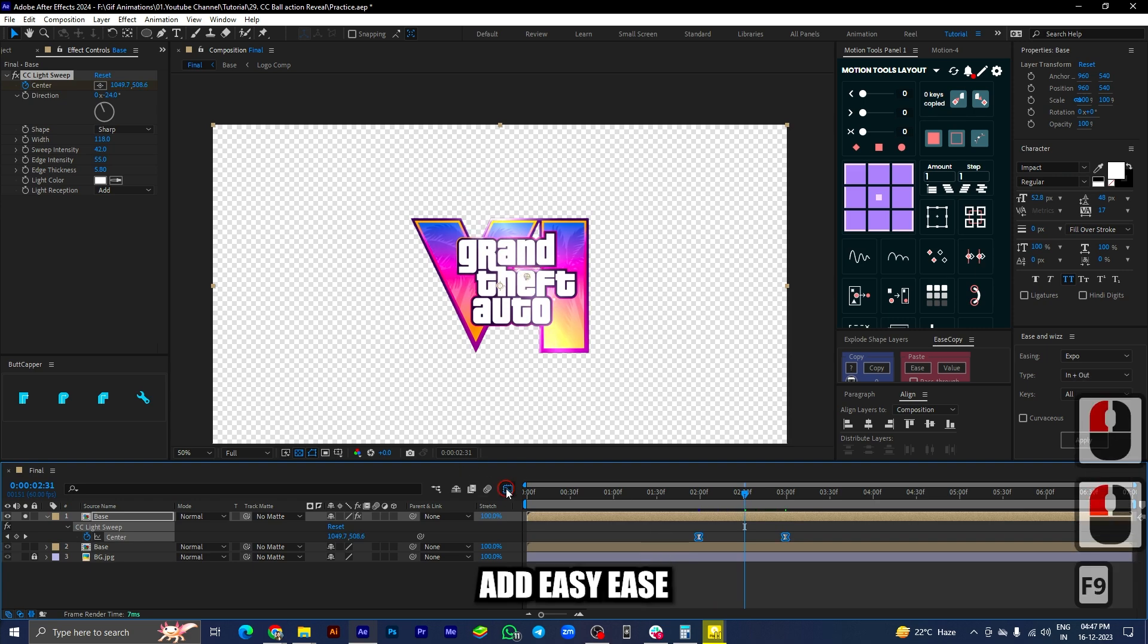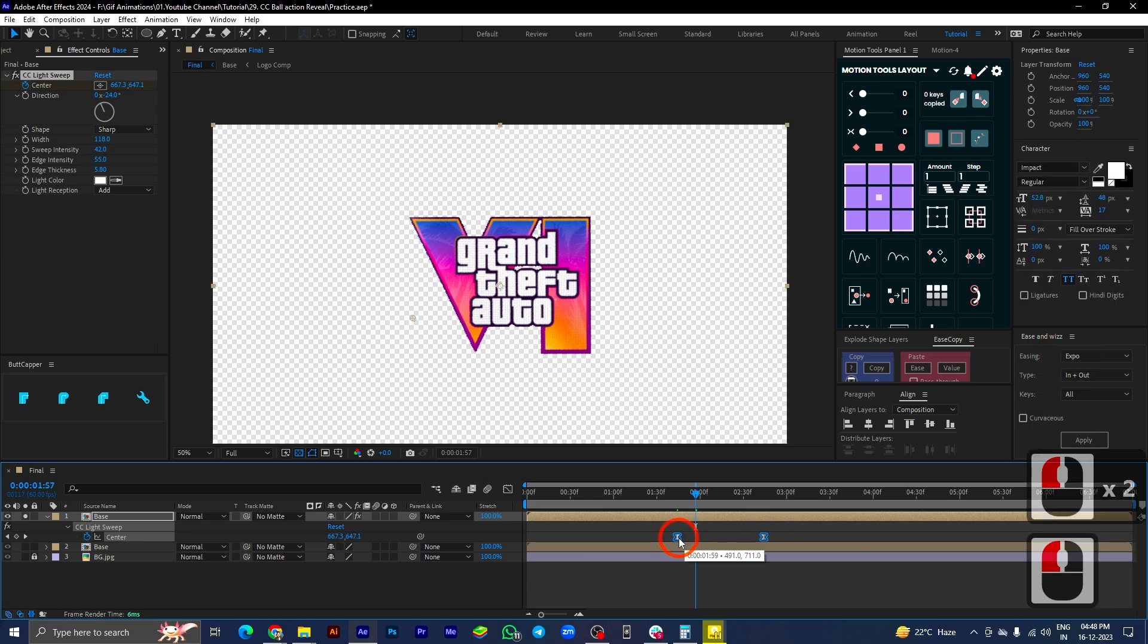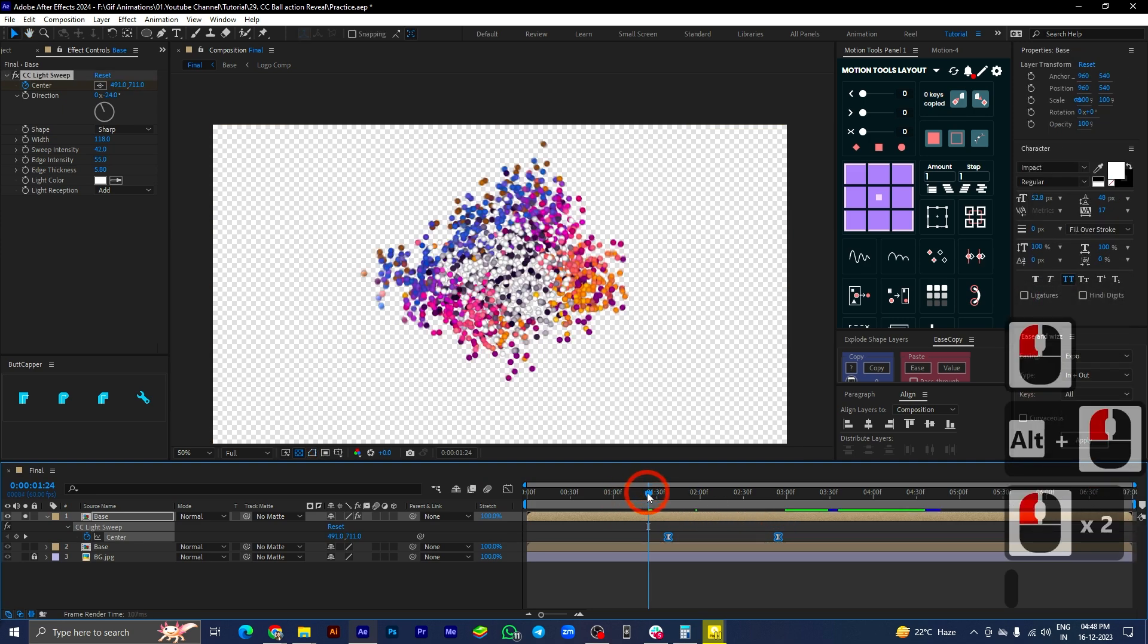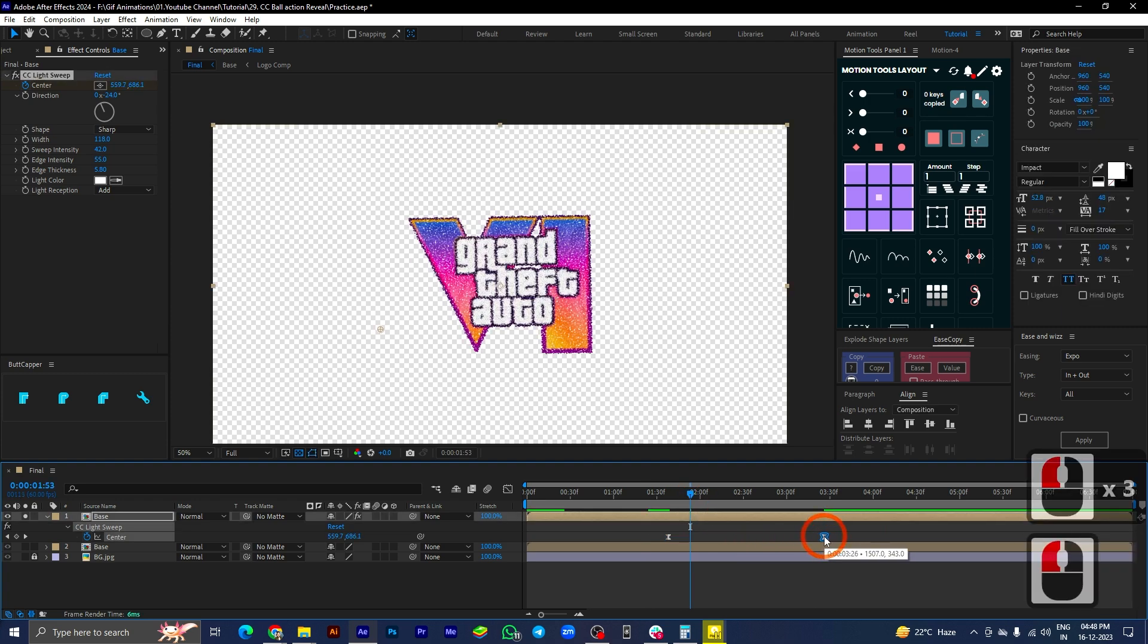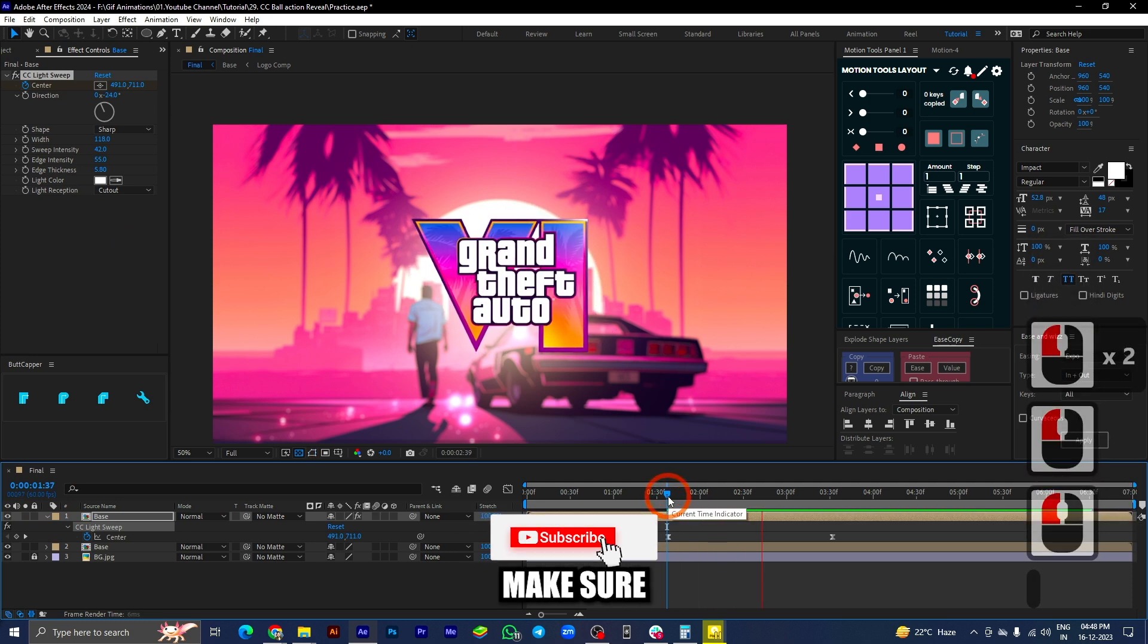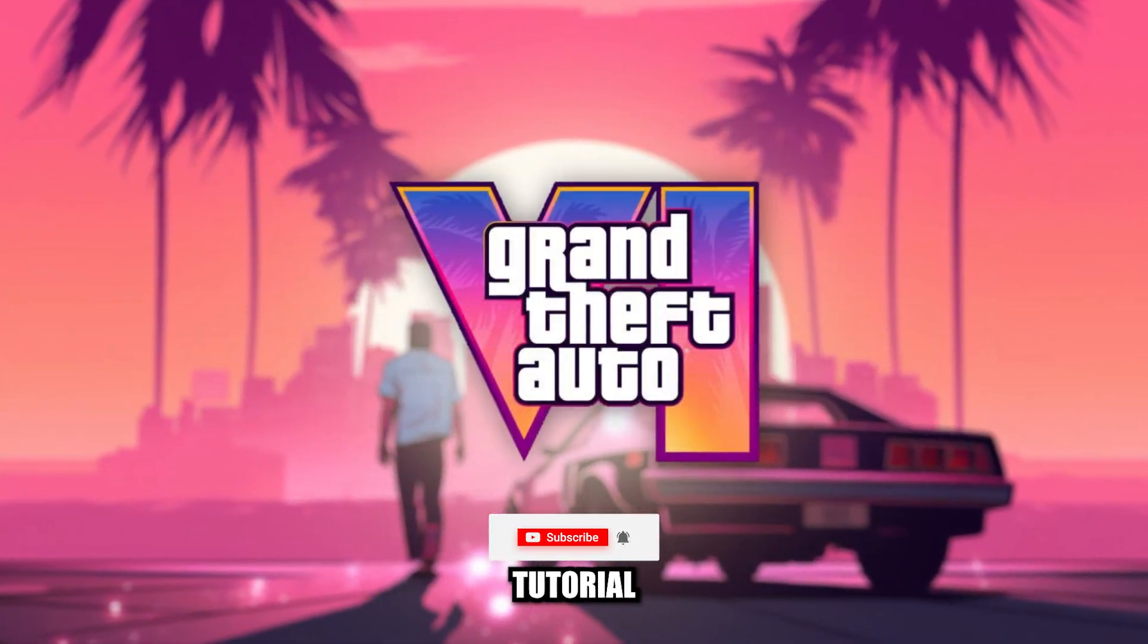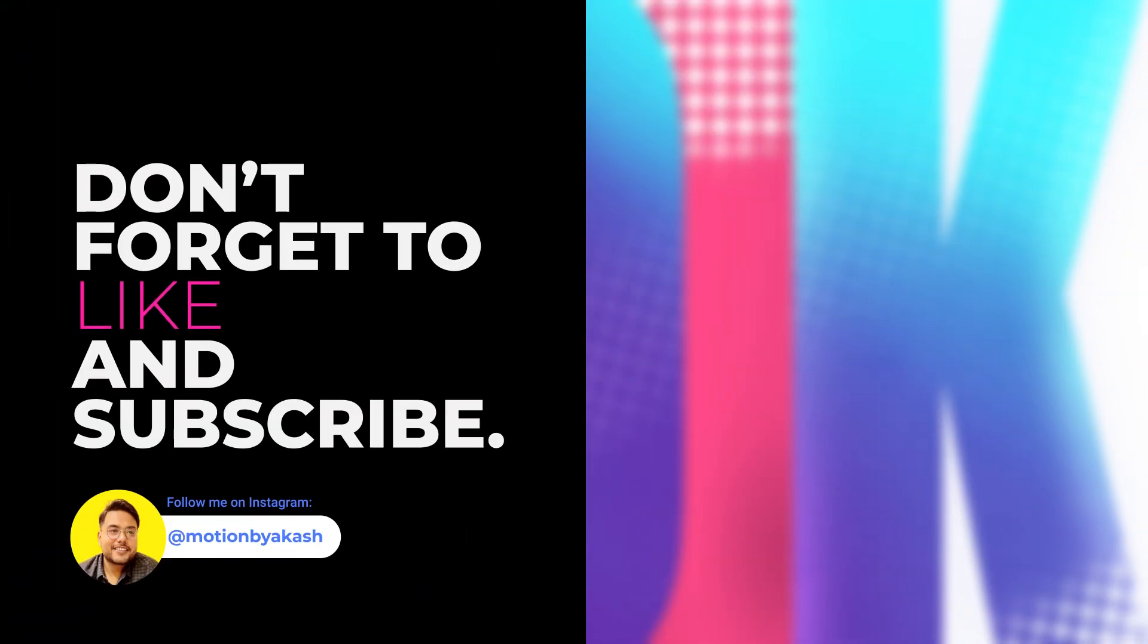Add easy ease to it and adjust the graph editor to ease out at the end. And just like that, we have this full logo animation in After Effects. Now, make sure you press that subscribe button if you really enjoyed this logo animation tutorial. Till then, see you in the next video.